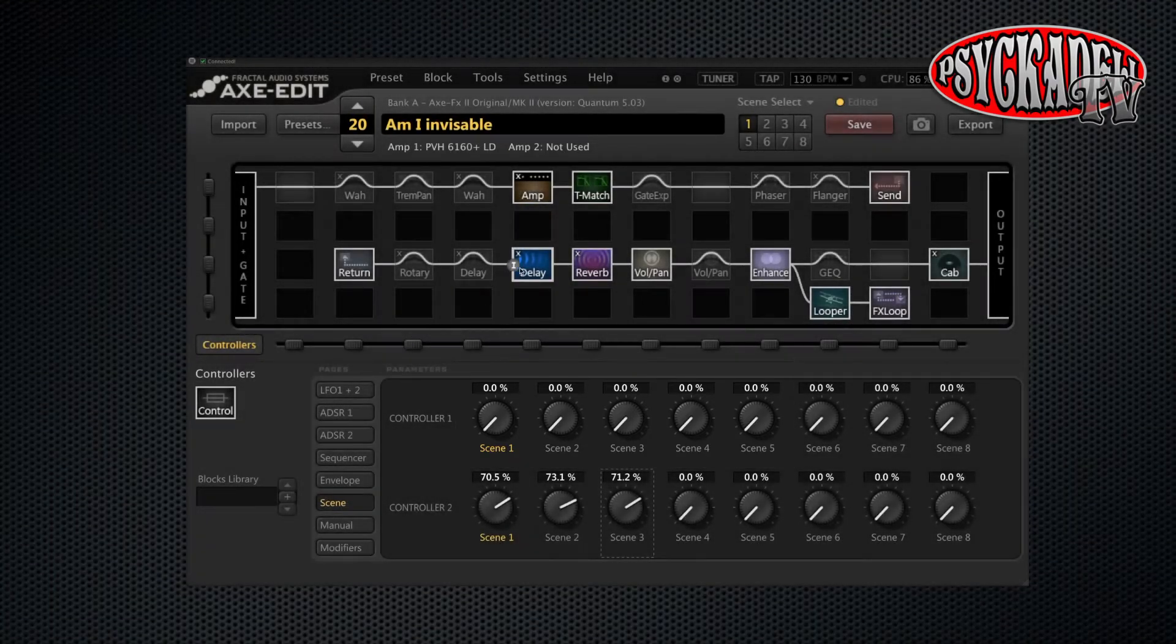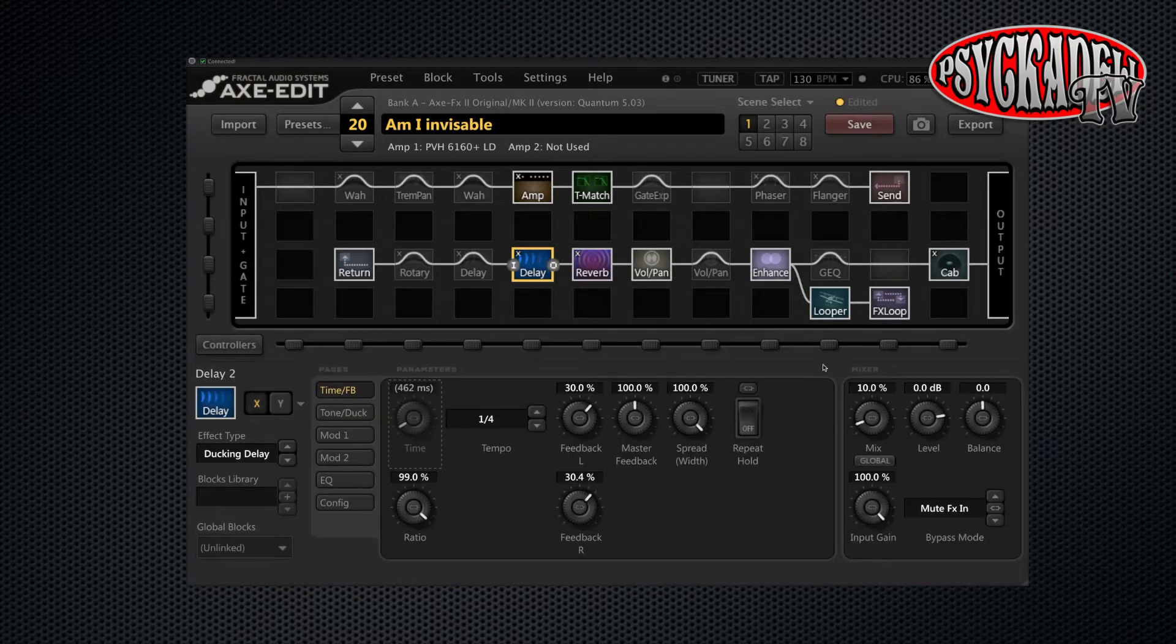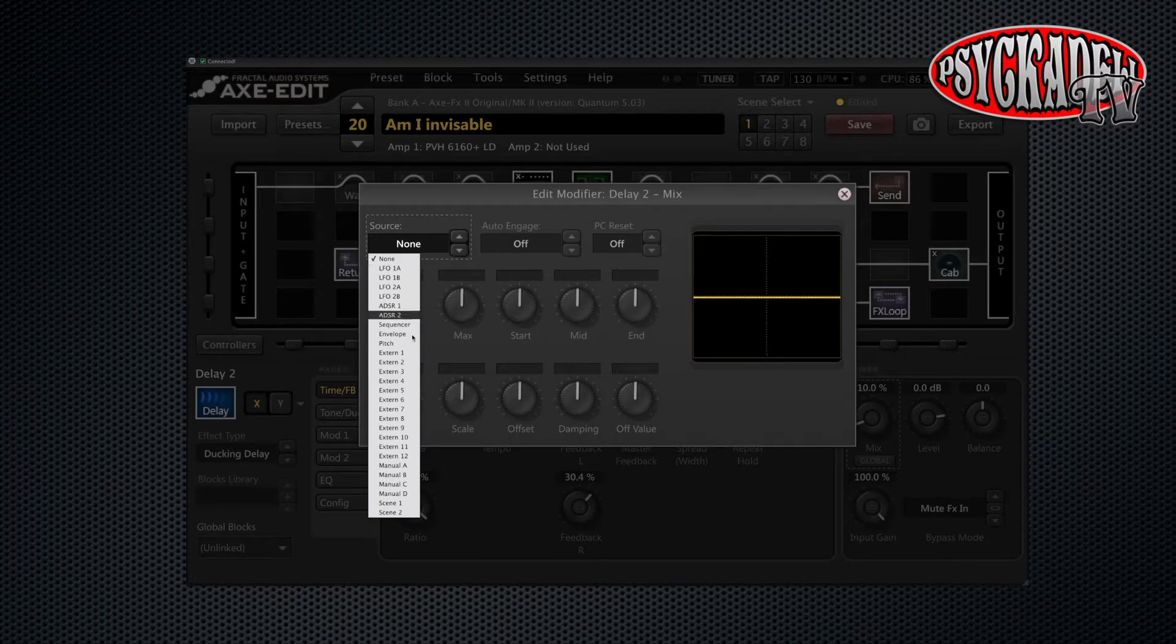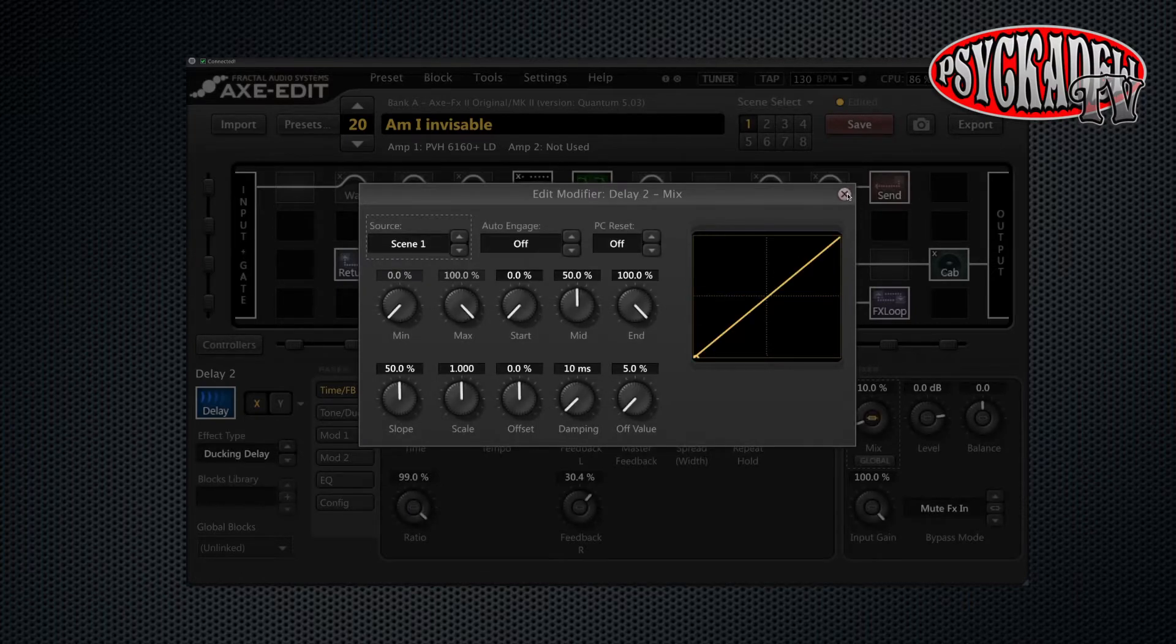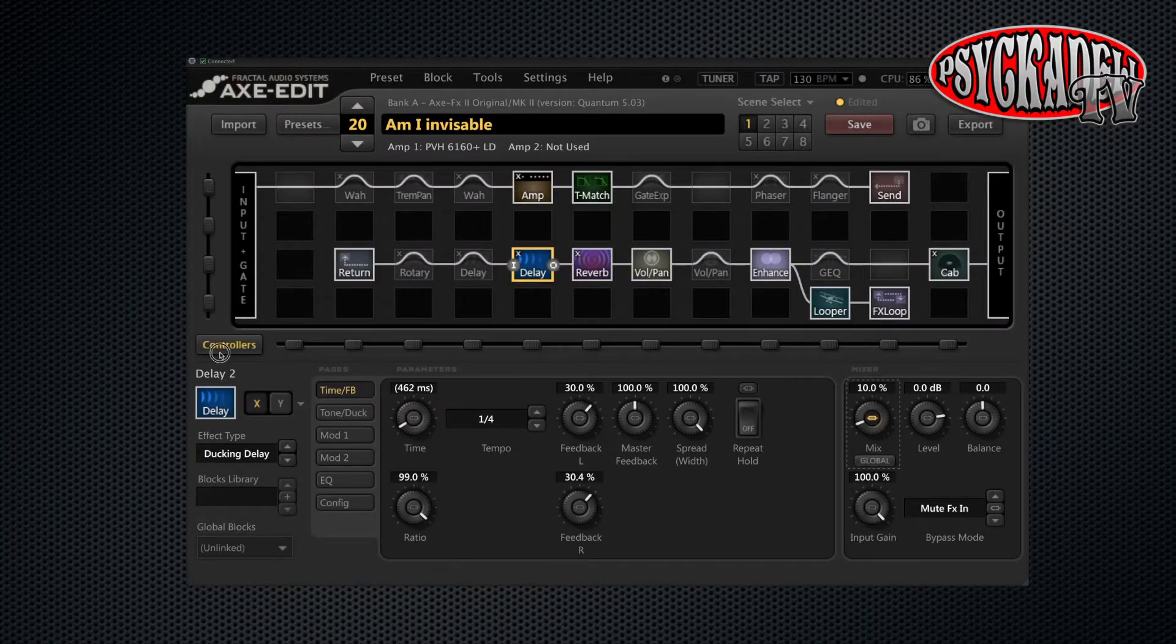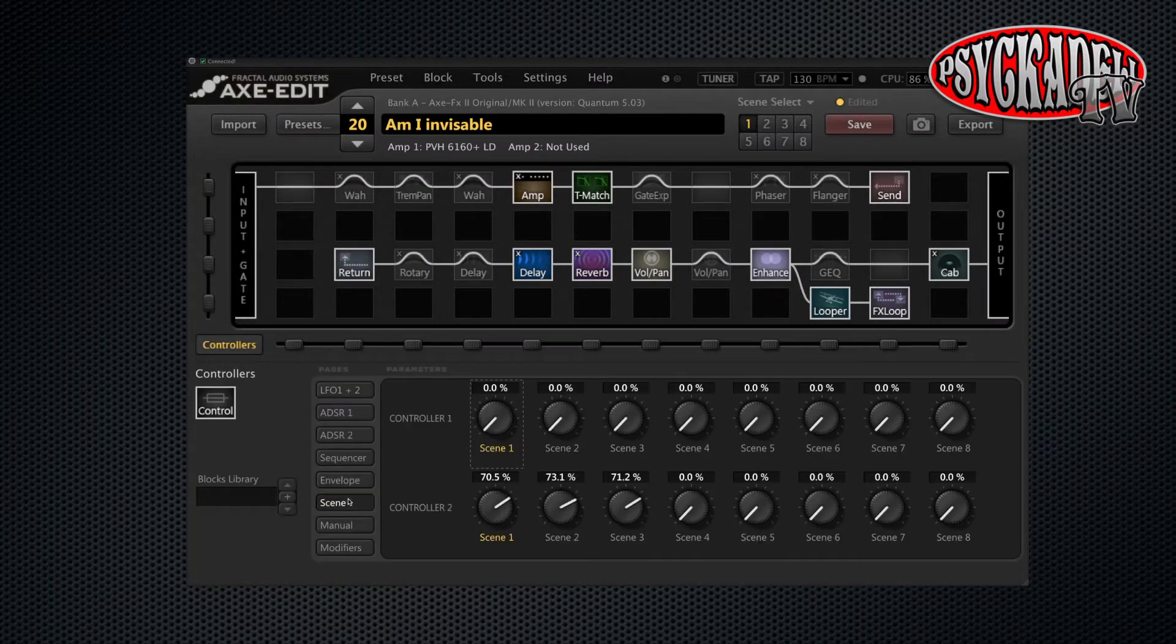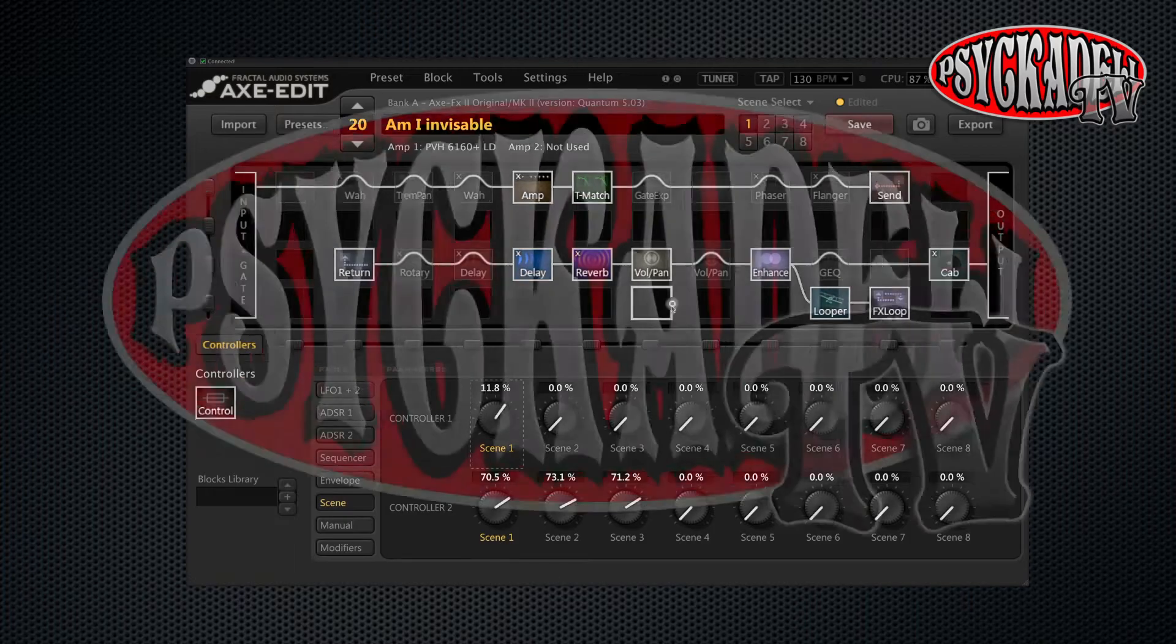For this we will go to the delay block that we want to use. We will right click over the mix knob. We will choose scene one as our source. Then after this you need to do the same steps that you did with the volume on the amp block. So toggle between the different scenes and set your desired value.